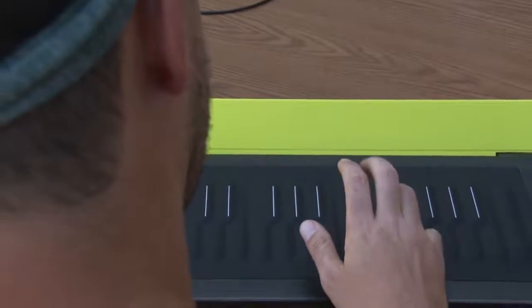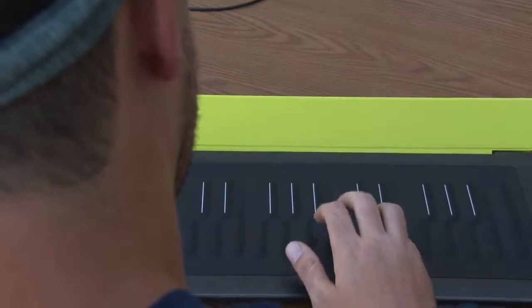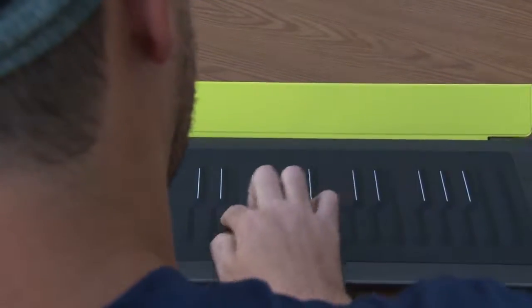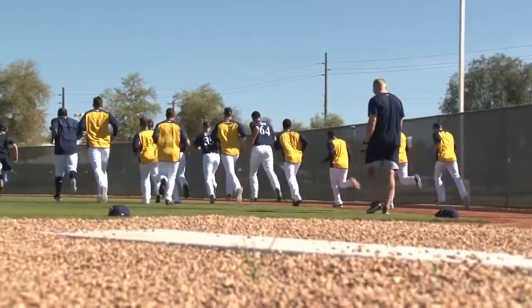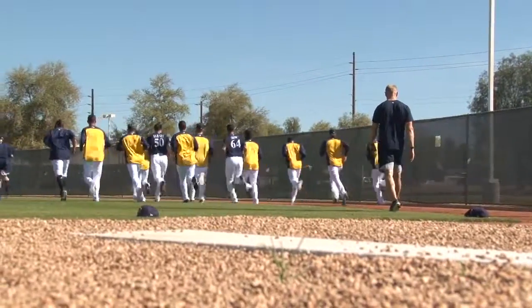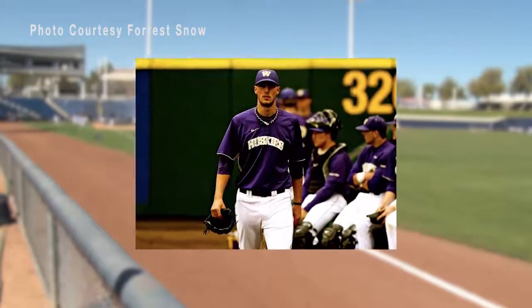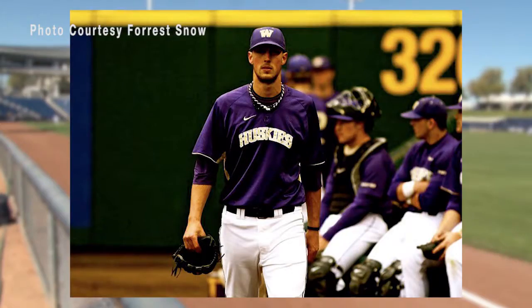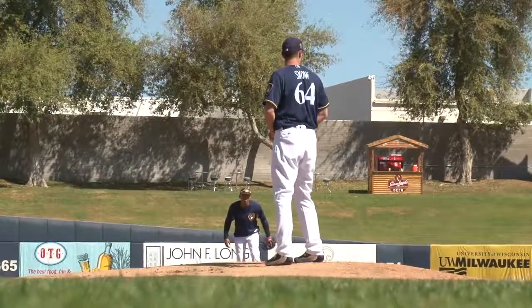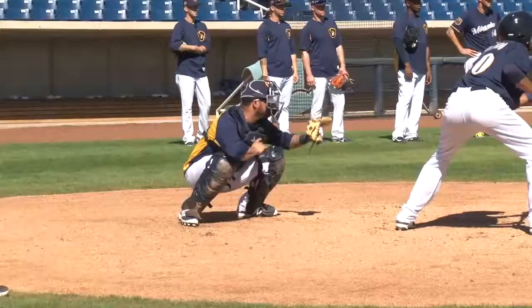The Seattle native took lessons for two days every week until baseball became his number one priority in high school. At the University of Washington Snow spent more time standing on the mound than sitting in front of a piano.